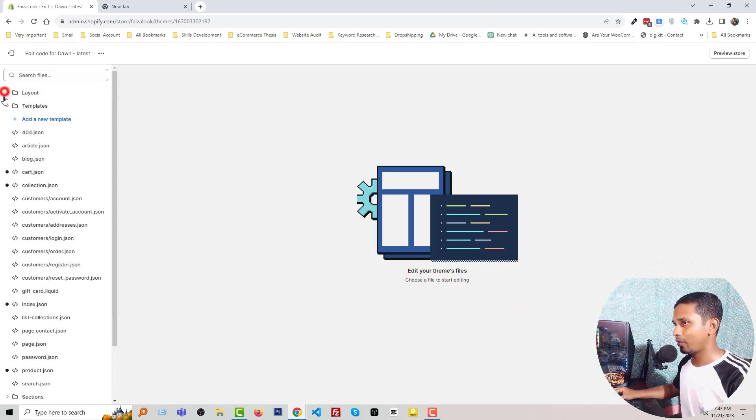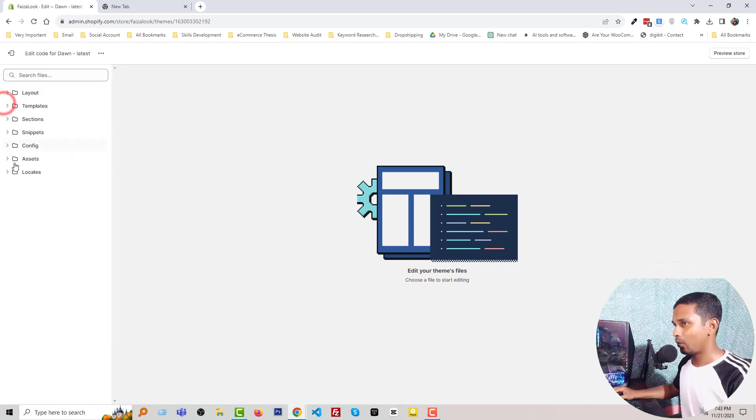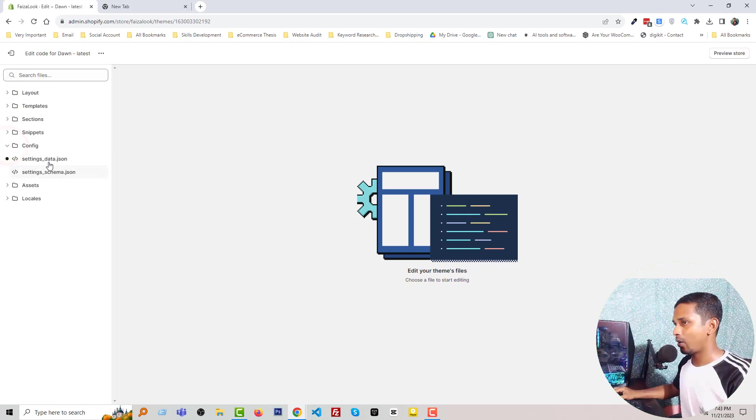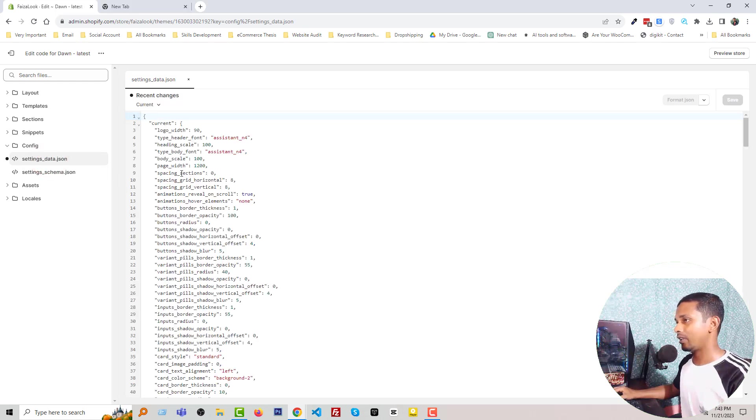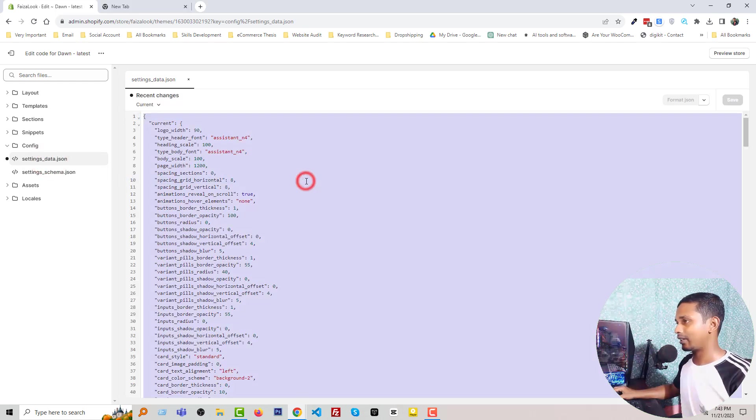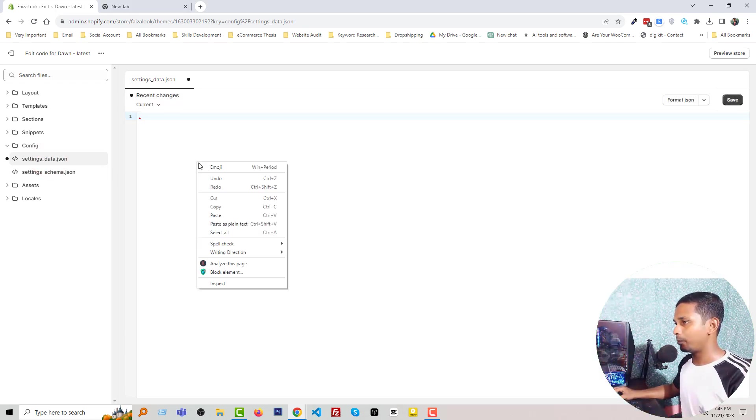In the same way, we have to go to Config folder, open settings_data.json file, select all, remove, and paste the backup data. Click on Save. We have done.